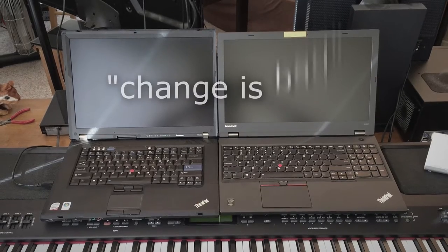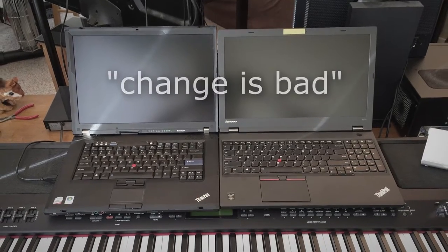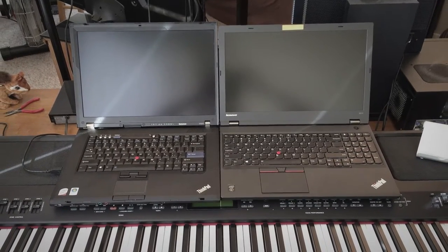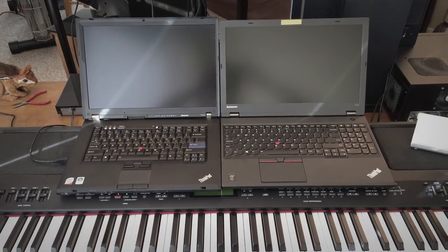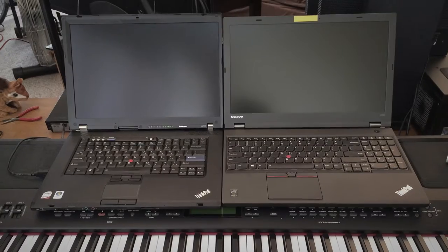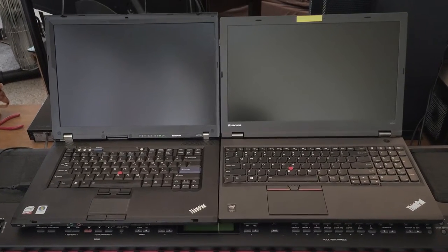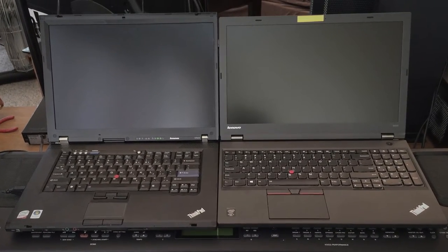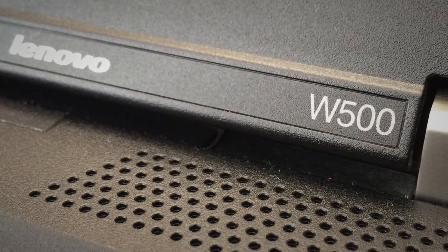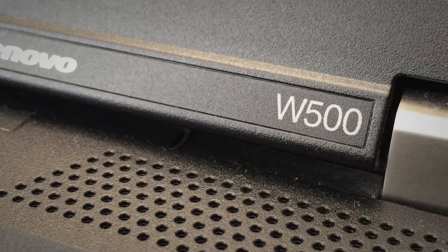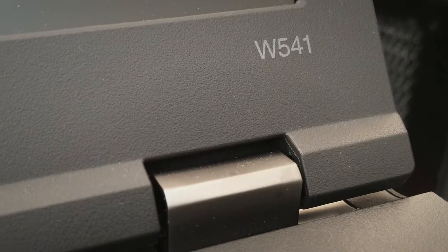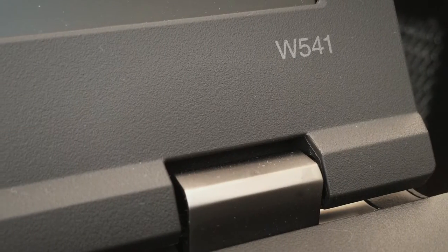From the change is bad department, in this video I'm telling anyone who wants to listen about the differences that matter to me between the Lenovo ThinkPad models W500 and W541.